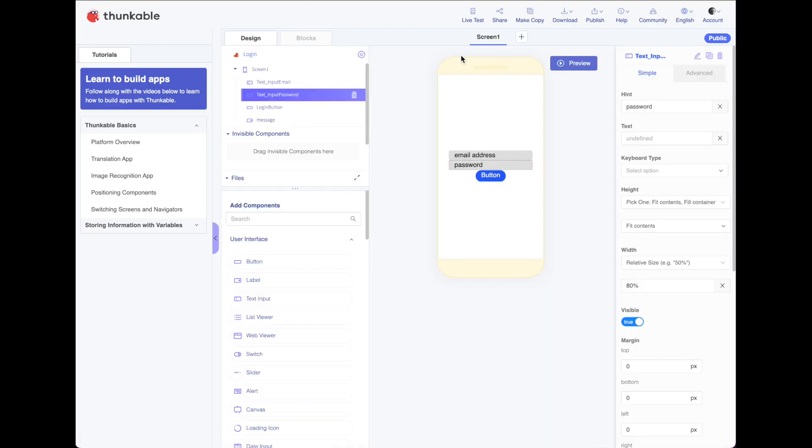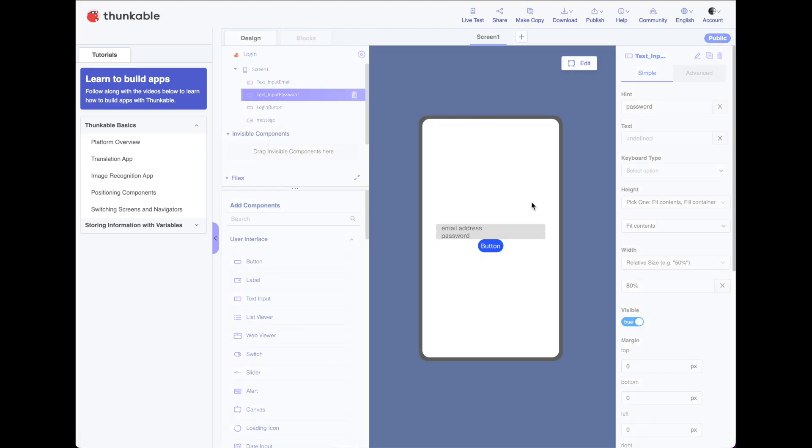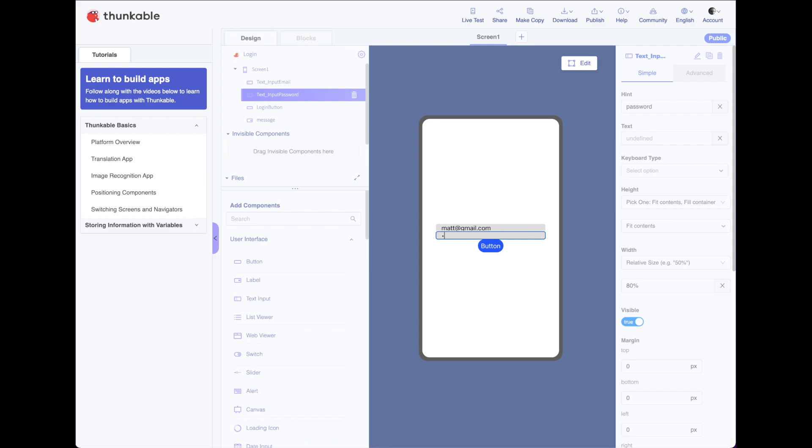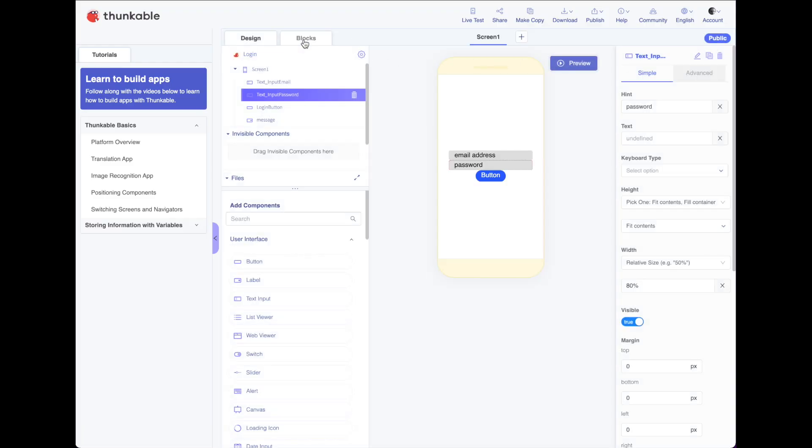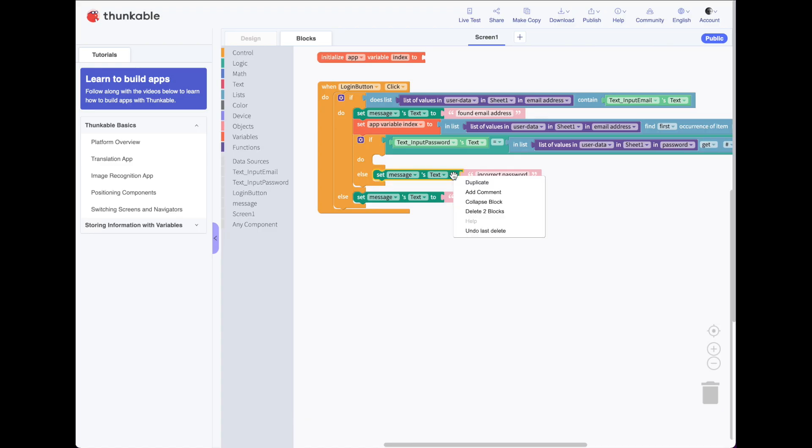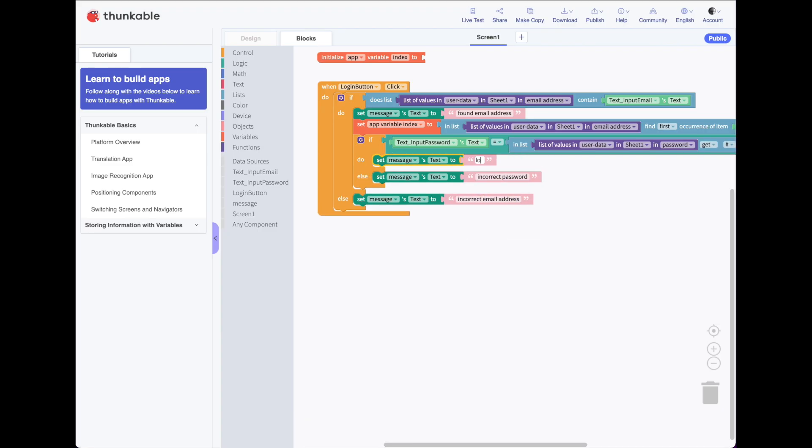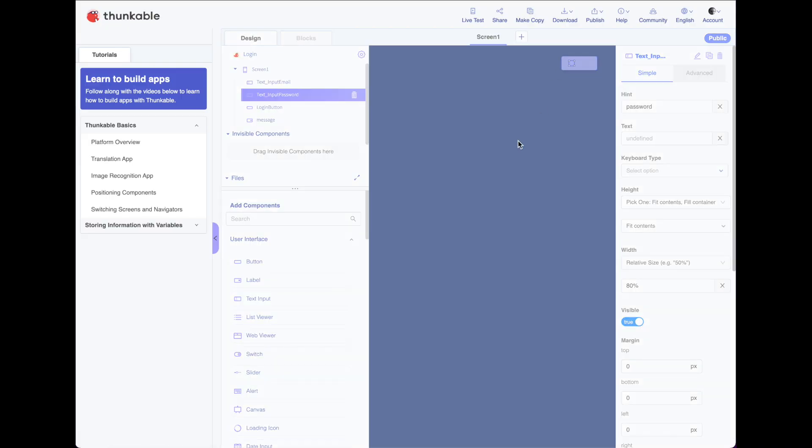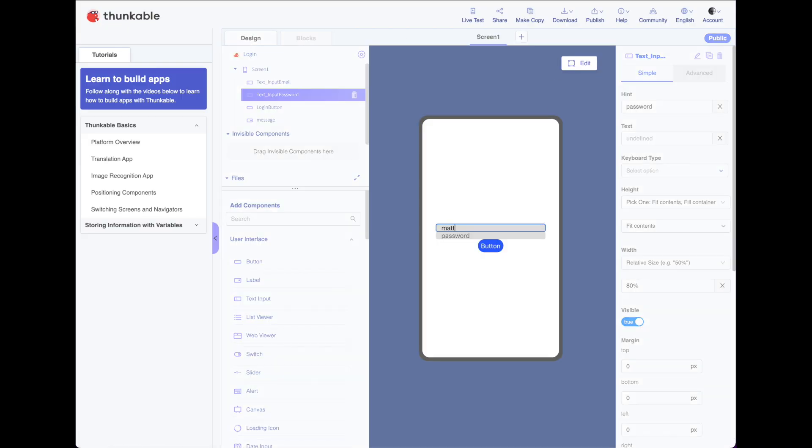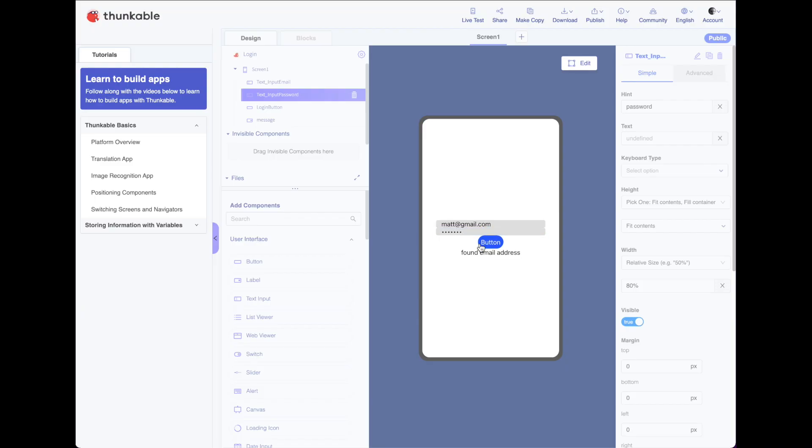Go back to design, go back to preview, and let's try again our correct username, matt at gmail.com. And let's put in the incorrect password and see it said found email address for a second and then change this to incorrect password. Let's put the correct password and we should see no change, actually. So let's go really quickly back to blocks and drop in a message that says login successful. And we'll test it out.